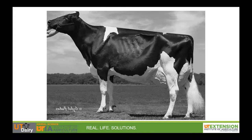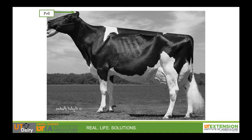Let's start at the front of the cow and work our way back. The first part we'll identify and label is the pole. The pole is where horns grow from unless your cow is naturally born without horns, or polled. Next is the muzzle, or what we may think of as the nose. The muzzle is a combination of the nose and the mouth.